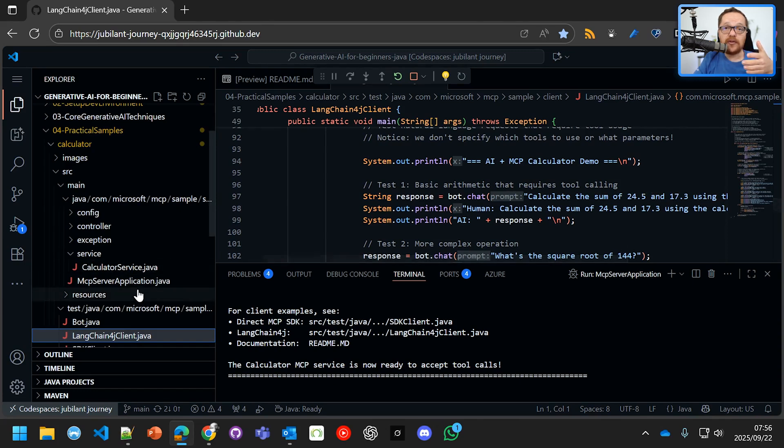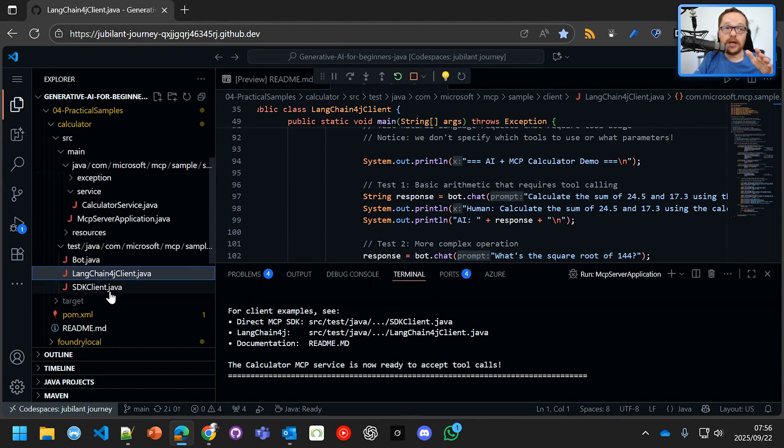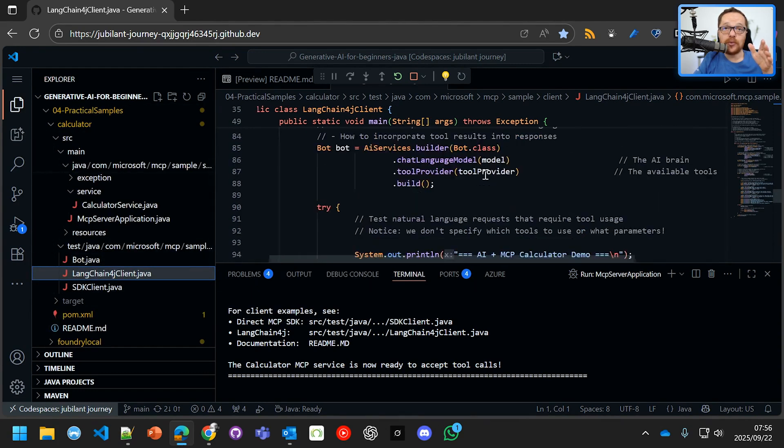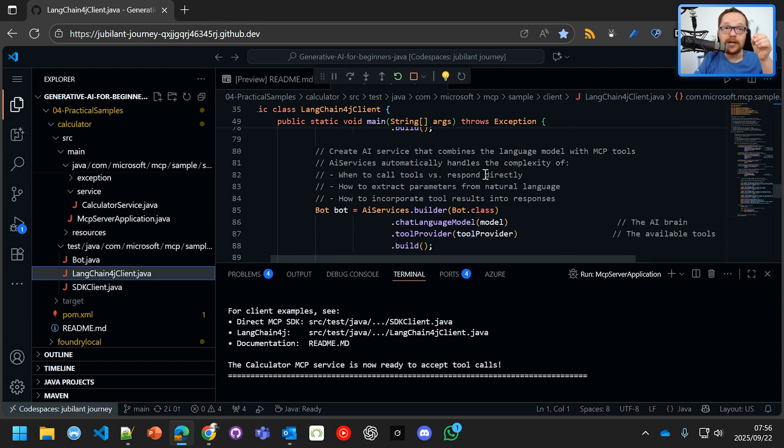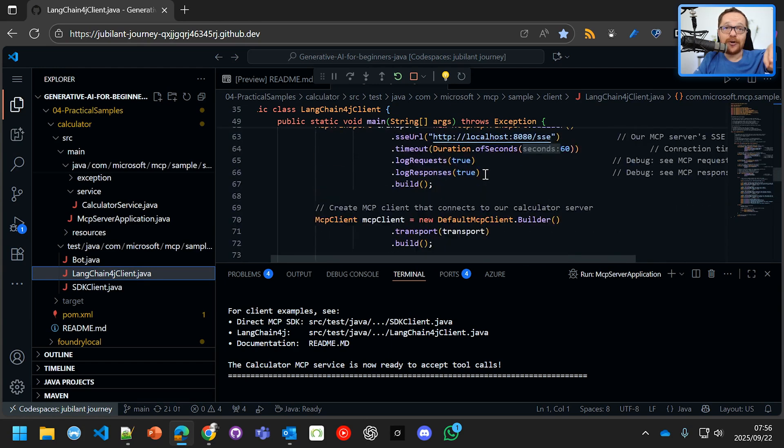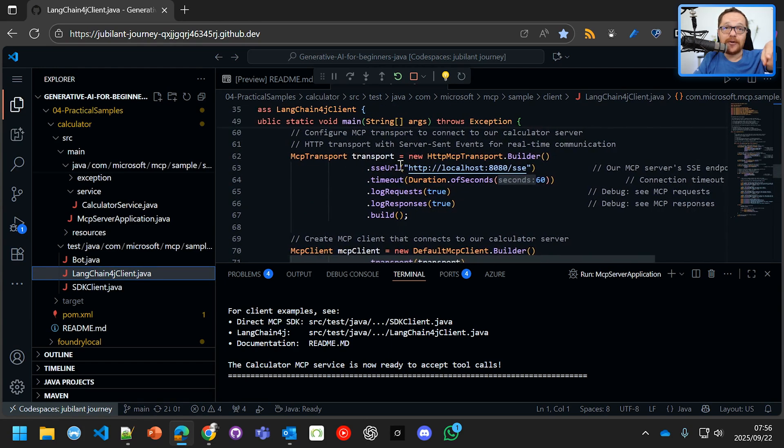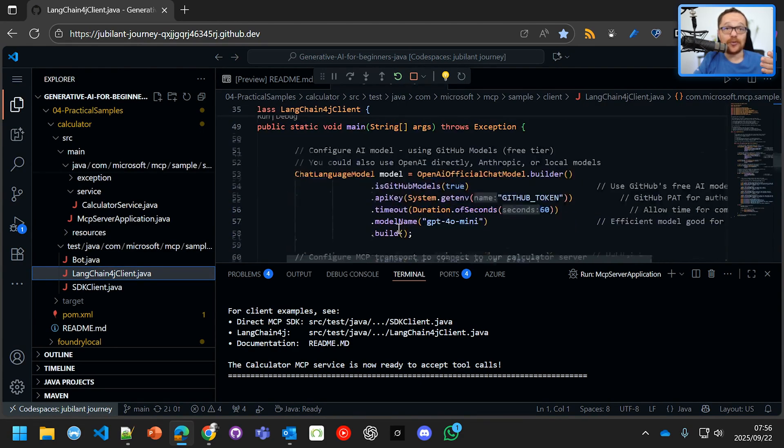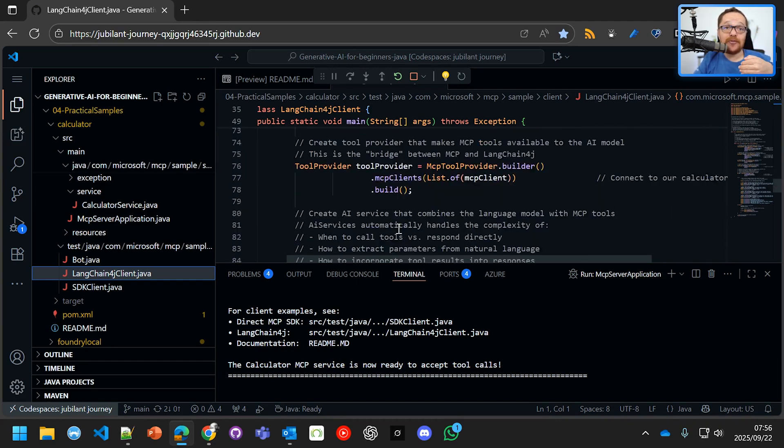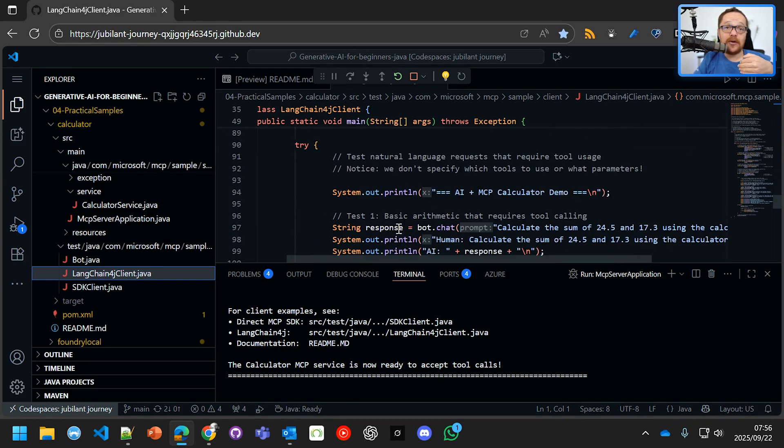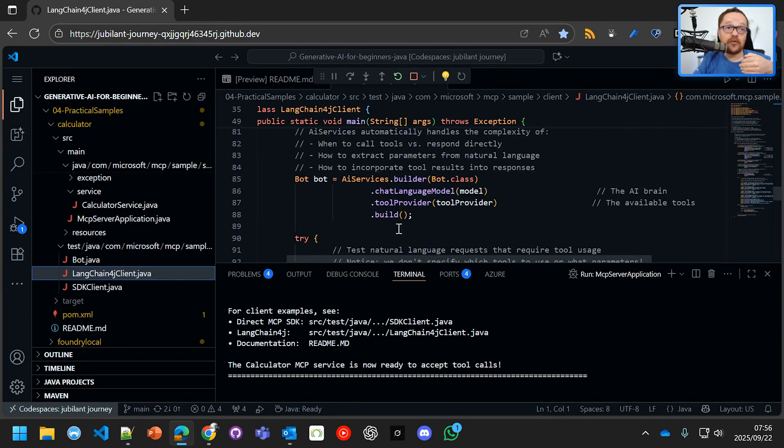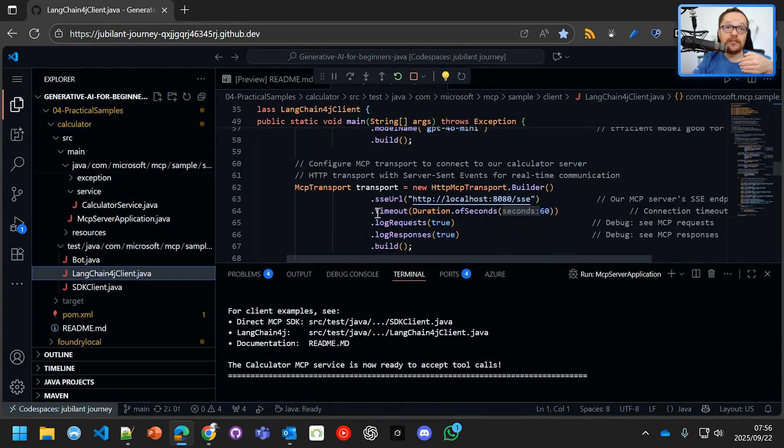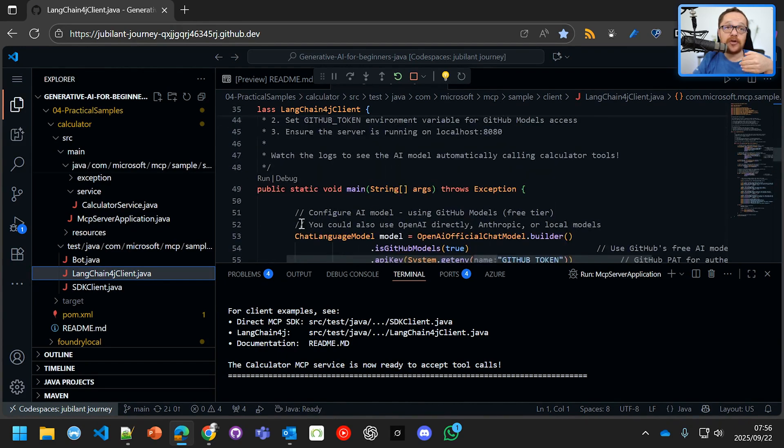Now, this is different to normally calling the MCP service because what we're doing is we're injecting a GitHub model. So if you go here, you can see there. Let's go find. There's the GitHub model. We're injecting GPT-4o mini, which knows how to talk to tools, into the MCP service. So let's go in there and let's run that LangChain4j and it should actually come back.